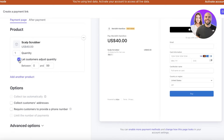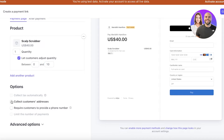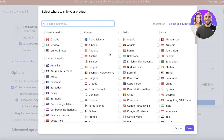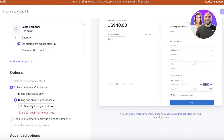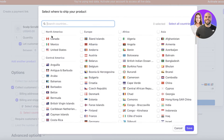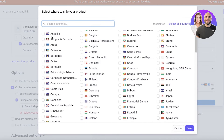I'll let the quantity be one, and let customers edit the quantity with a maximum of 10 units per customer. Below that, I can collect the customer's addresses — this can include billing addresses as well as shipping addresses, so I want to provide both billing and shipping addresses.